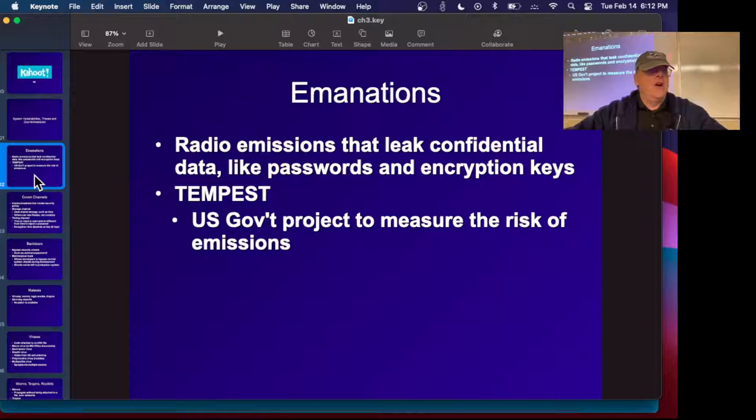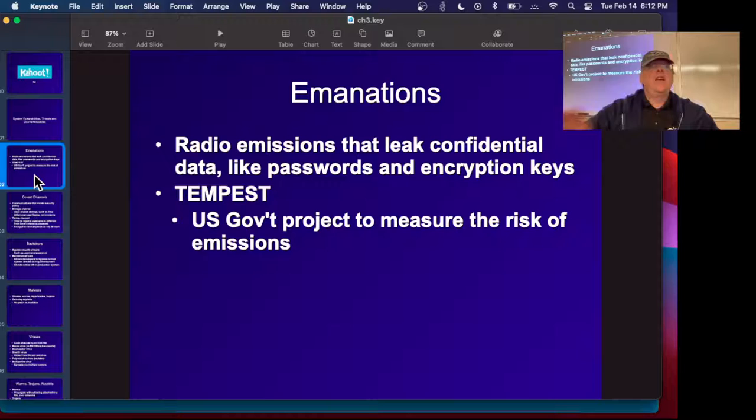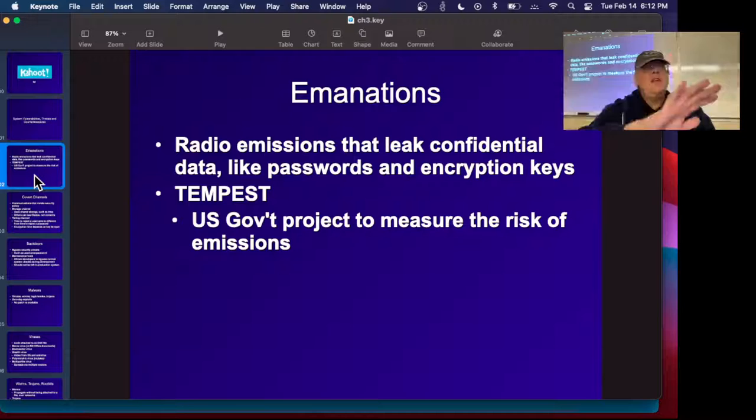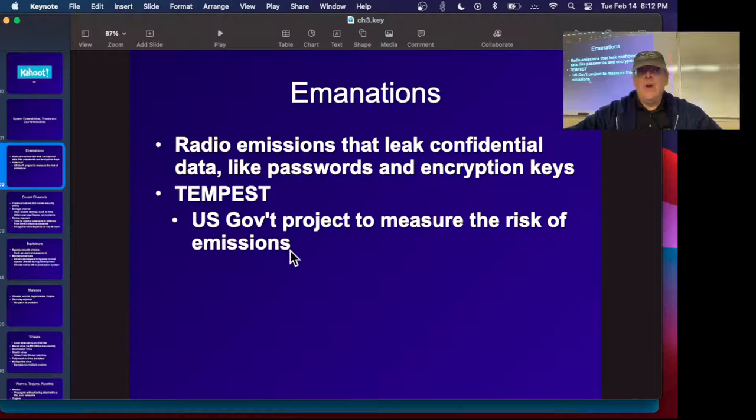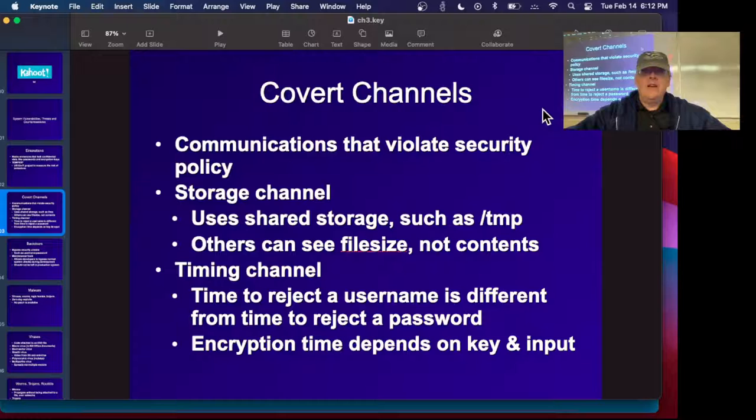Emanations are radio emissions that leak confidential information. This was a government project called TEMPEST to check for secrecy, and they found that normal desktop computers do emit radiation — radio waves from which you can detect what's going on. Old CRT display screens emitted radio waves you could use to get an image of what was on the screen. They determined you had to work inside a basement room with no windows and metal all around to be safe.